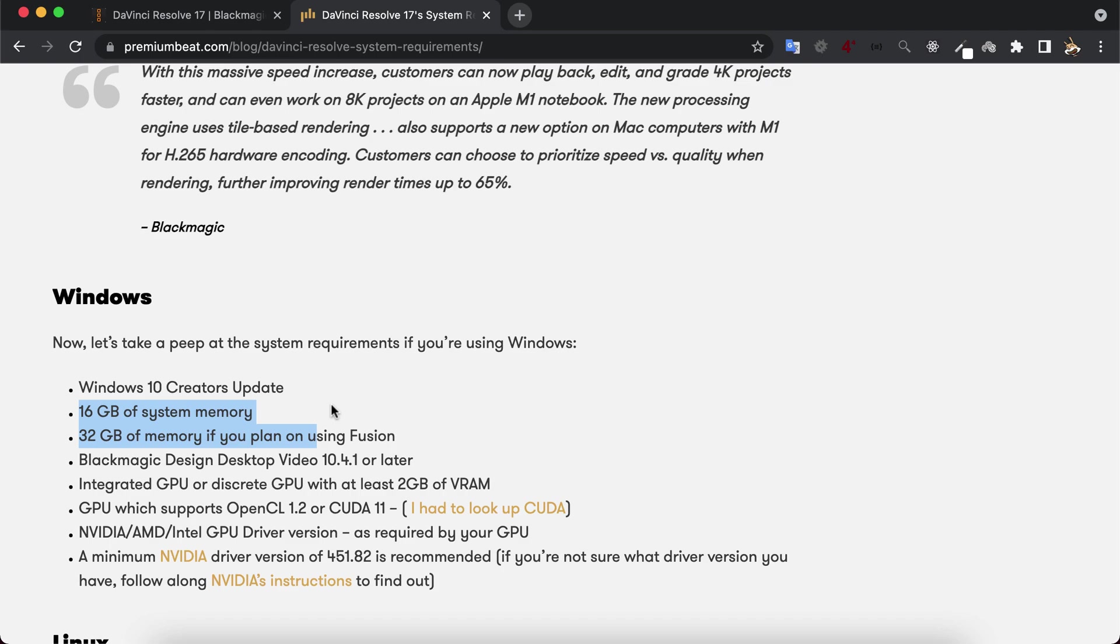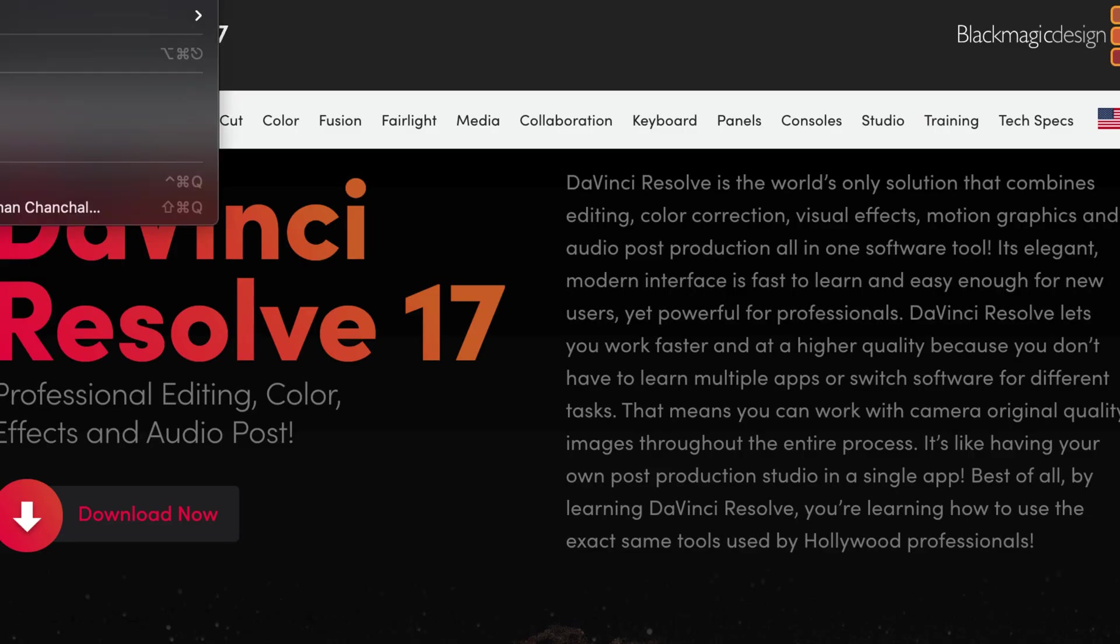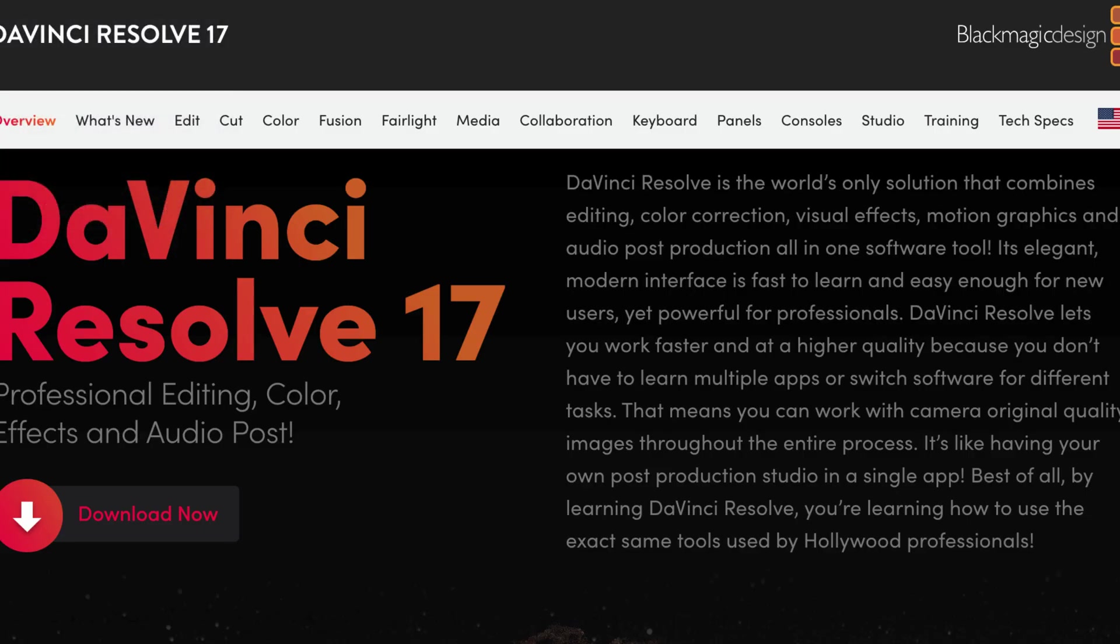But if you want to use DaVinci Resolve for audio editing only, you can get away with less RAM than recommended.